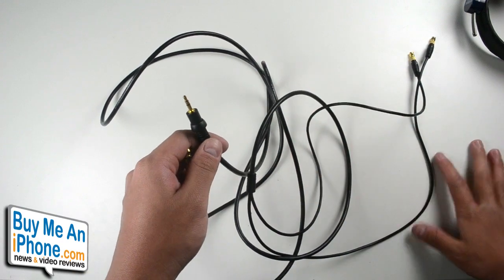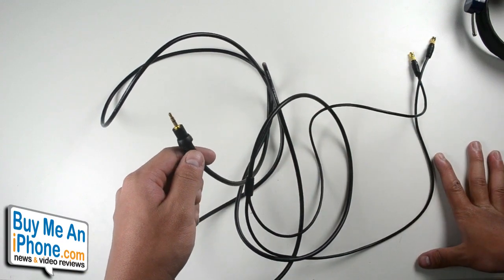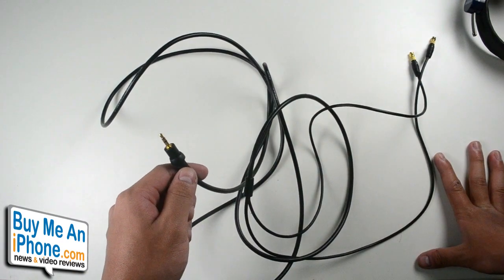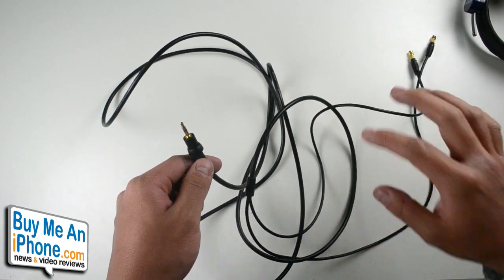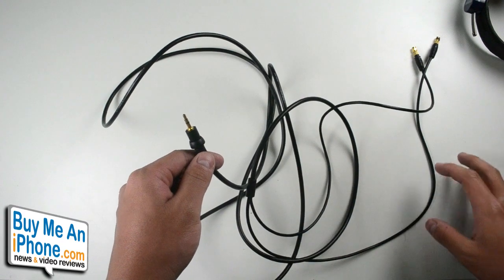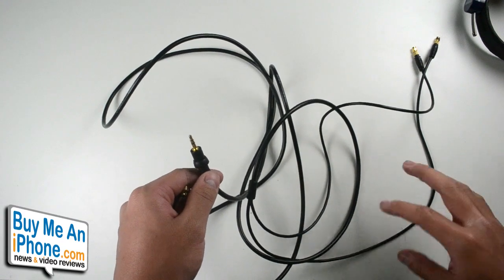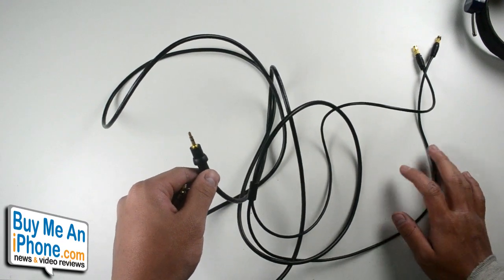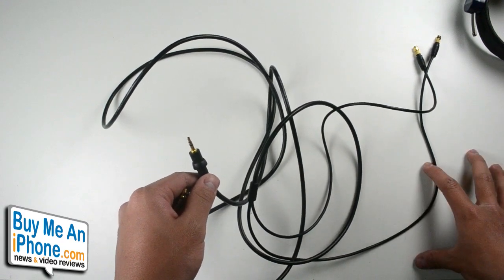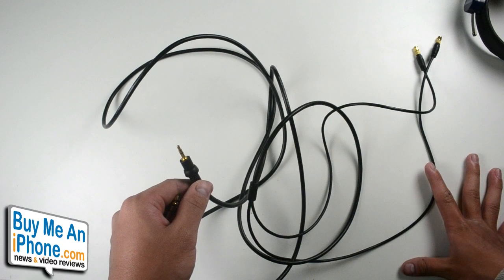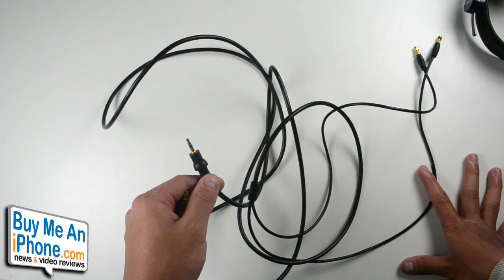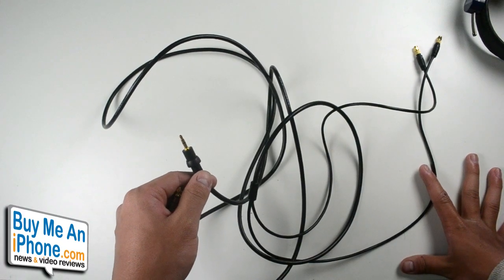These headphones are efficient enough to be powered by iPods, iPads, your computer, and you don't really need a headphone amp. However, if you do want to get the best sound out of these headphones, I would recommend getting a desktop headphone amp.